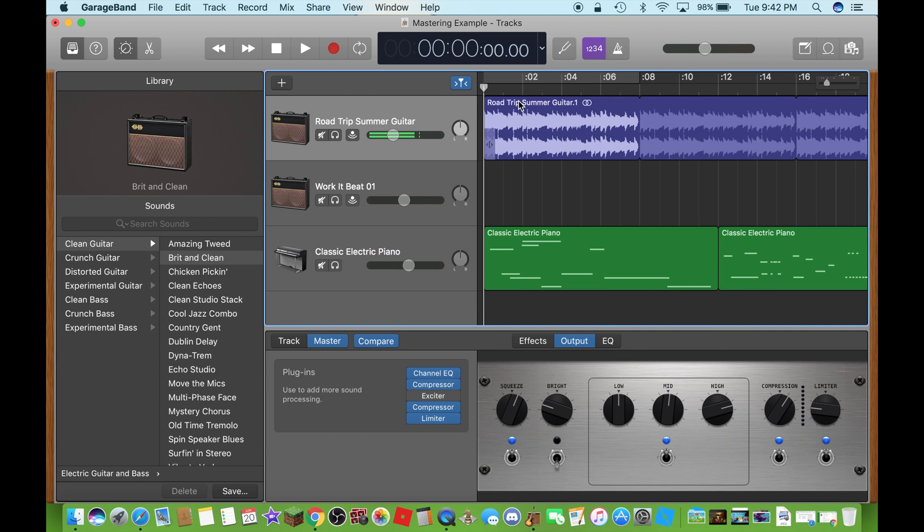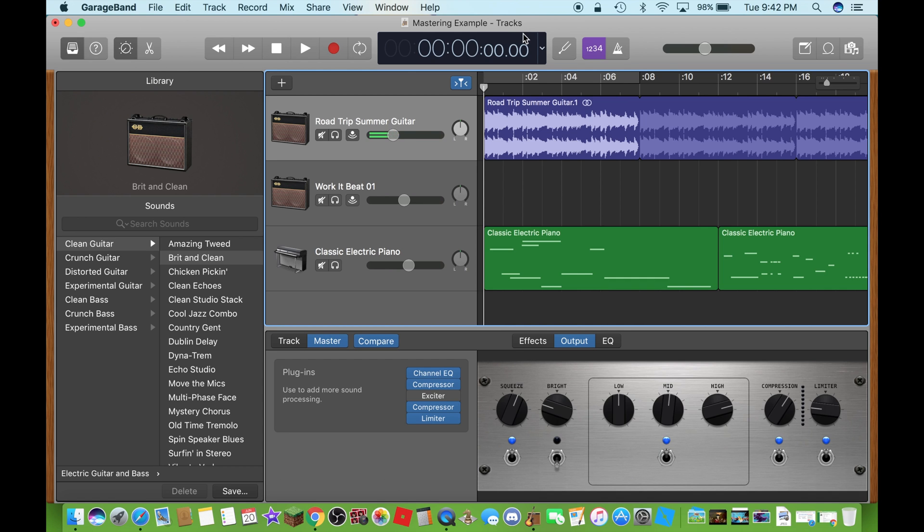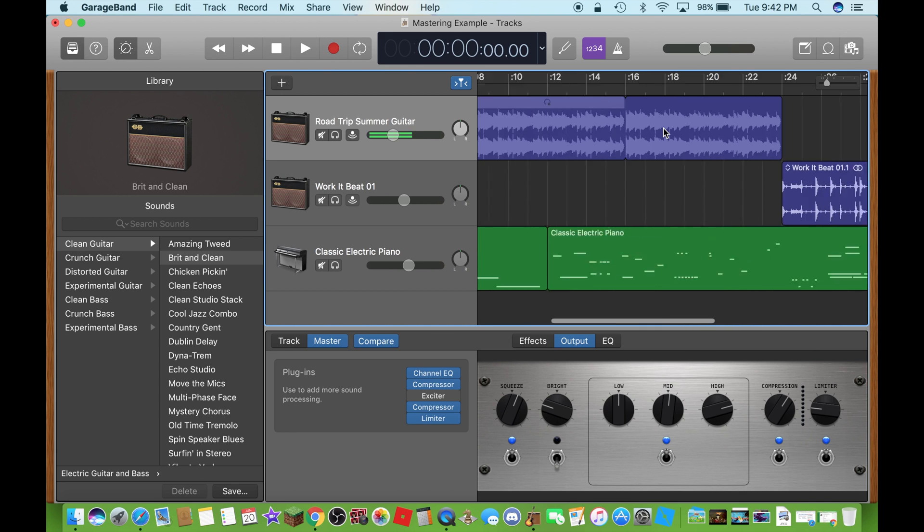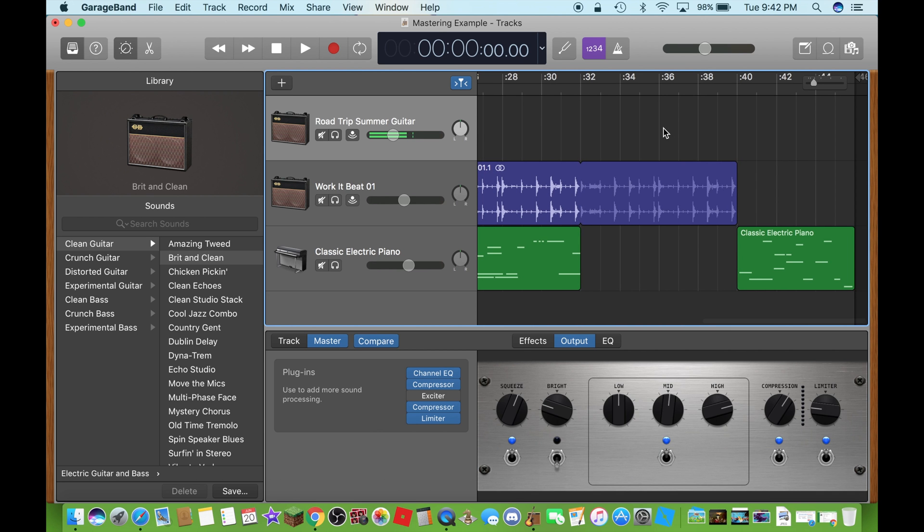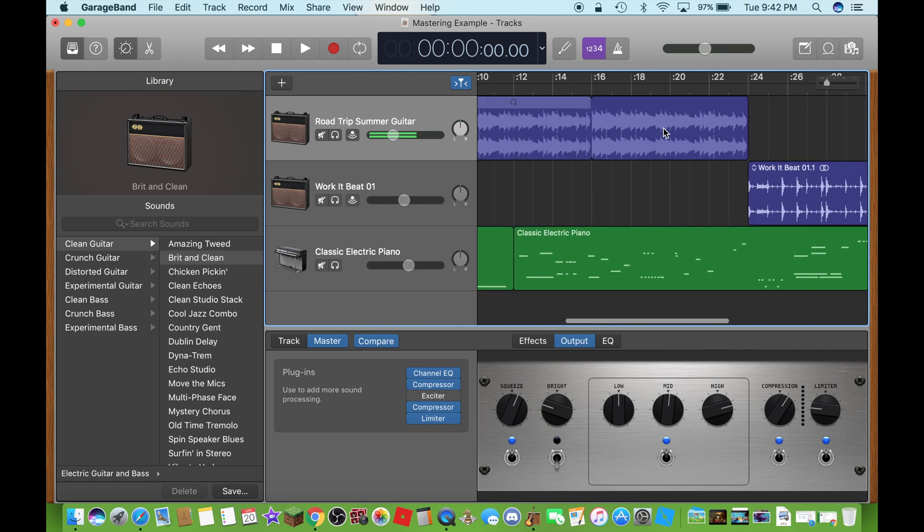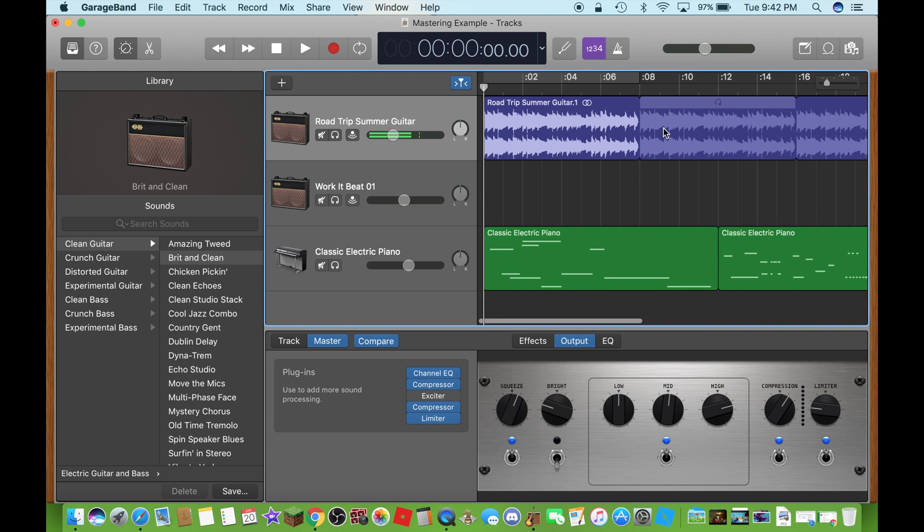that is now a feature in GarageBand and if you don't believe me, I will show you right now. I will get onto that in just a second and this is my mastering example here I did today.